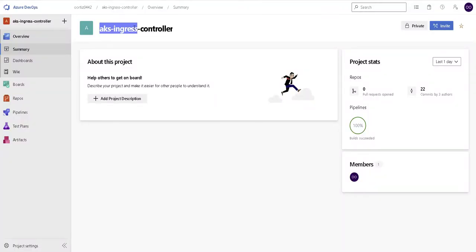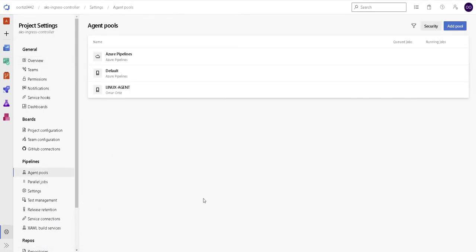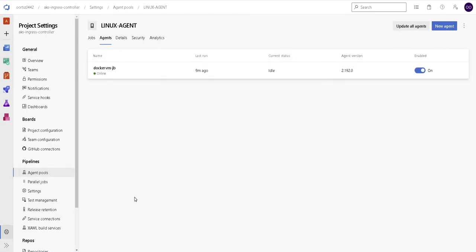All right, so here we are in our Azure DevOps project and I wanted to show you what you need to have in order to get this to work. Let's take a look at the project settings and click in the agent pools and take a look at the agent that I have created and click on the agents tab.